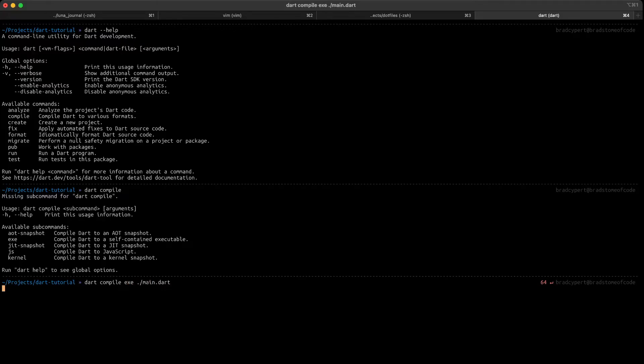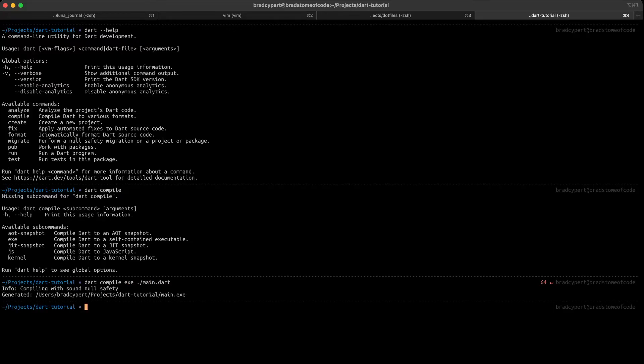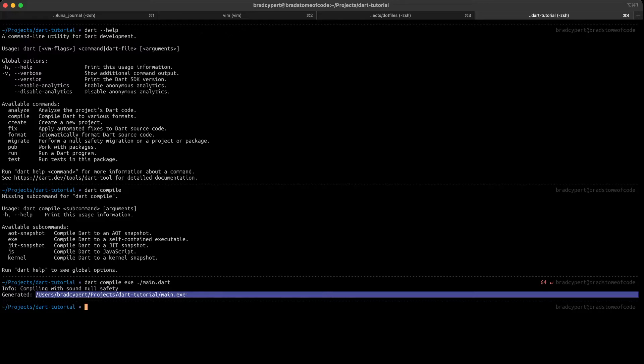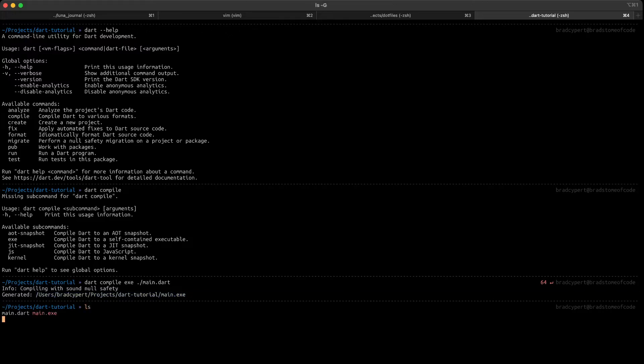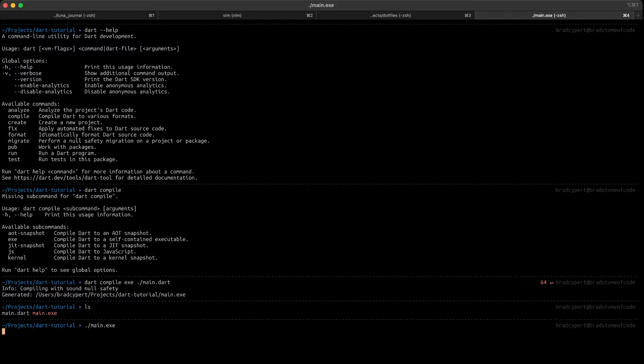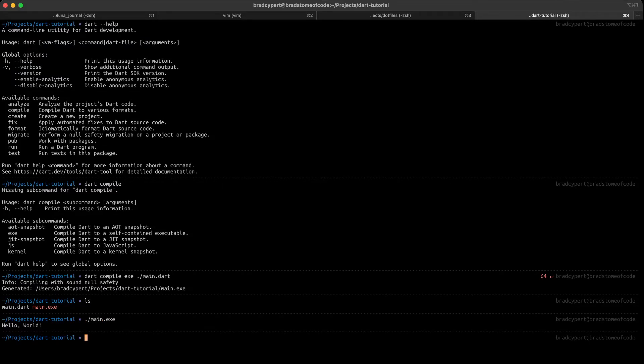Depending on your machine, this might take a second or two. Great, so you can see output that says that we have compiled with sound null safety, and a reference to the generated executable. I'm going to ls to make sure that executable is in this directory, and then let's execute it. Great, we've executed a simple hello world program in Dart.